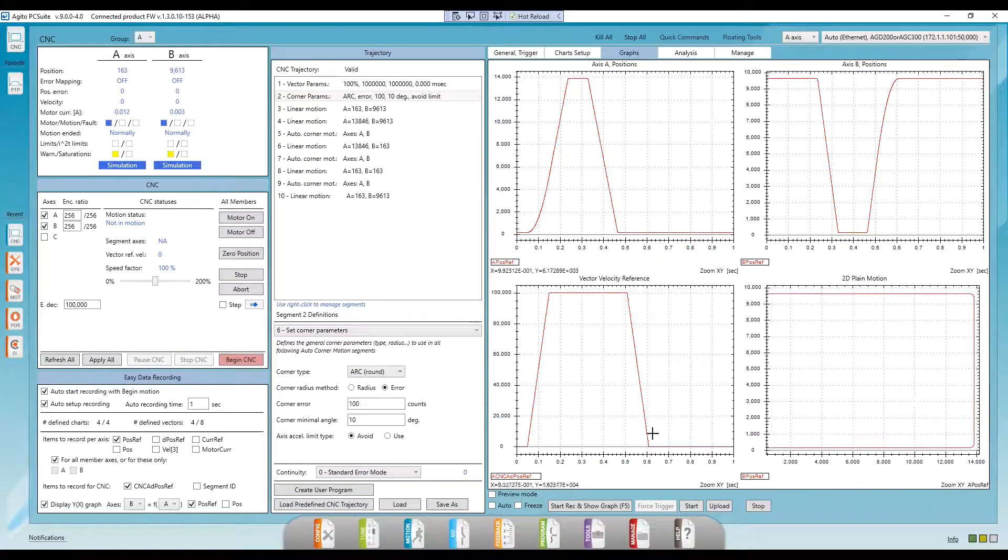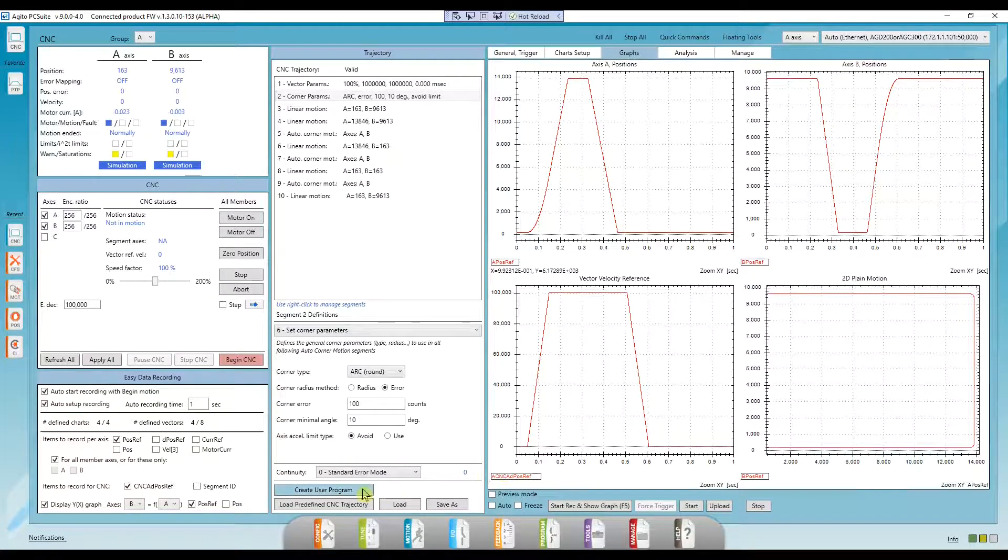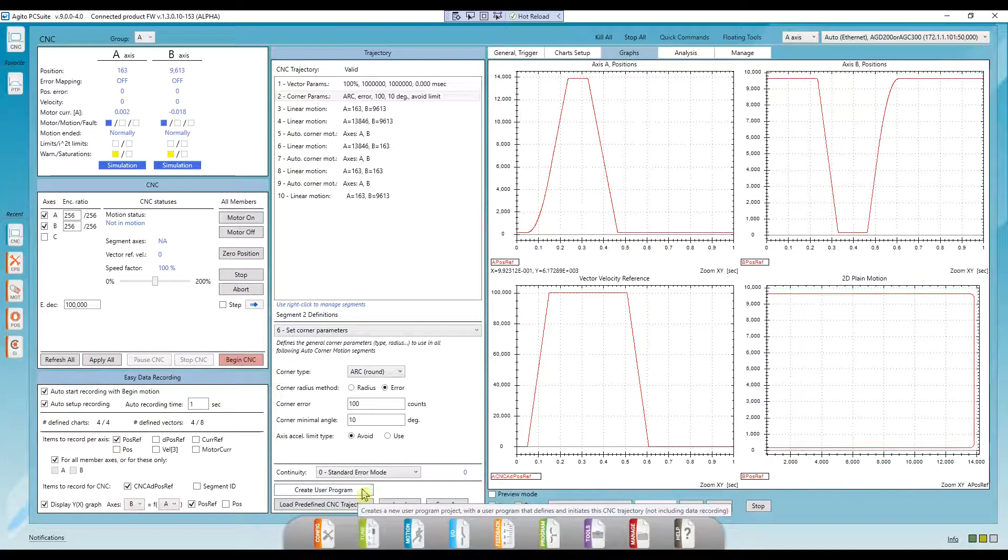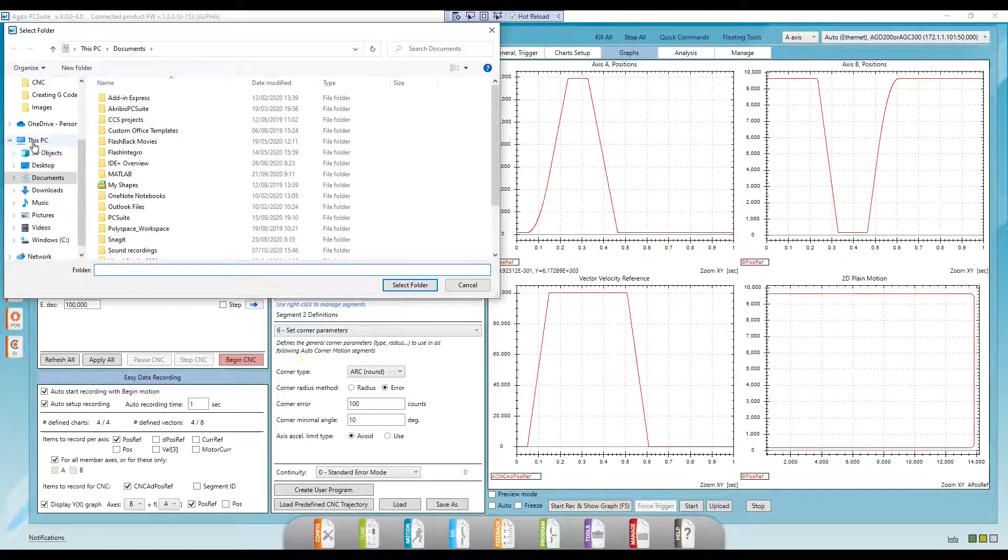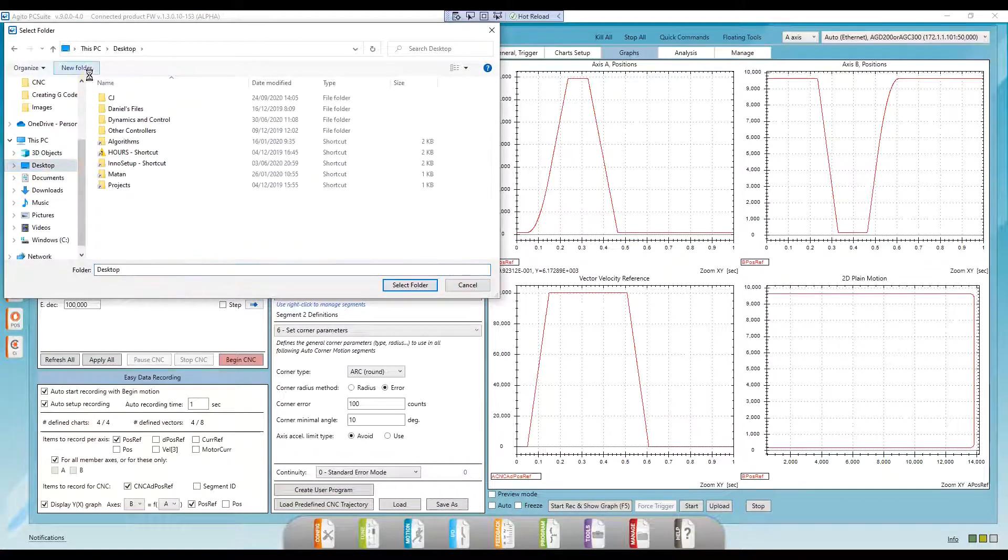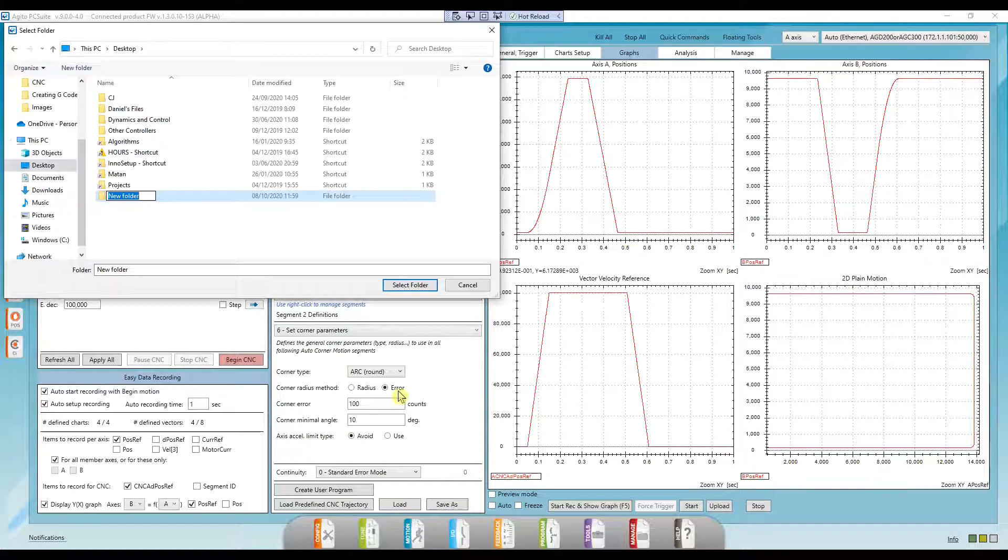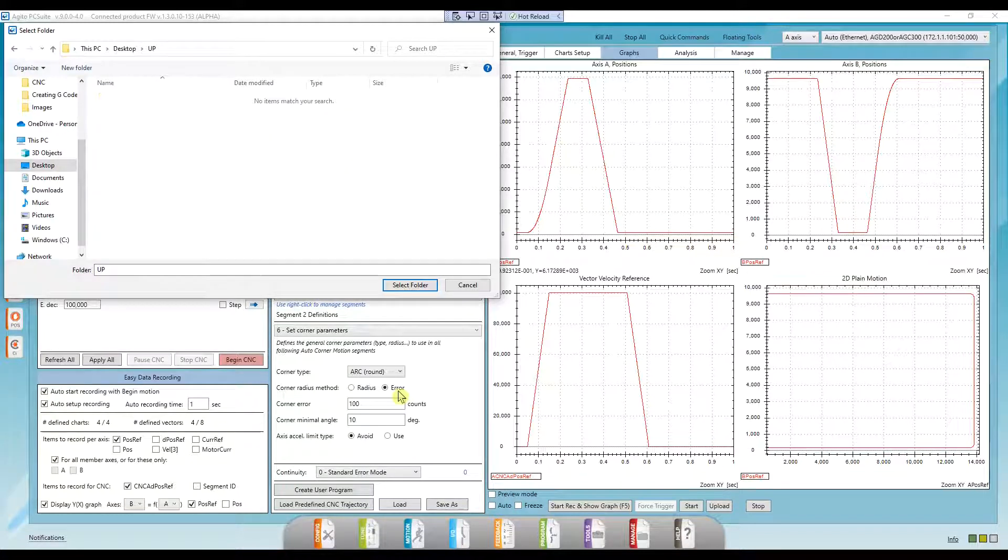We can also create a user program of this CNC motion. To do that, we can simply click on Create User Program. Choose where we want to save it.